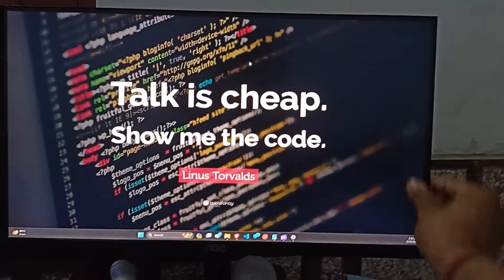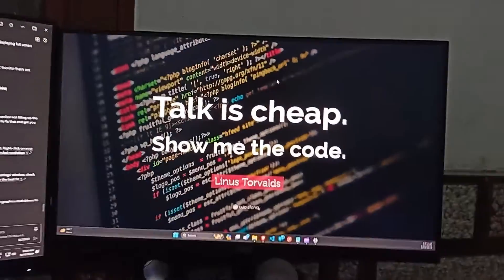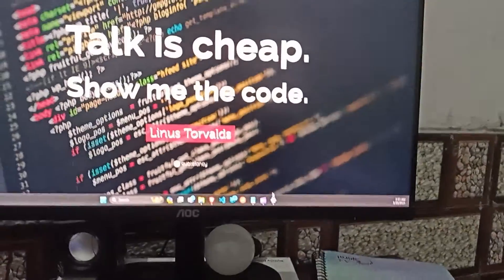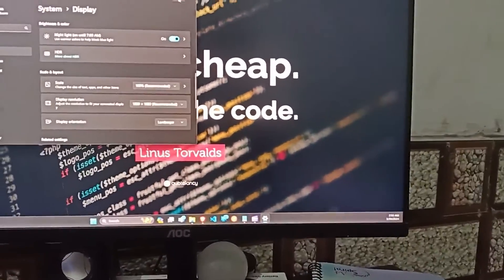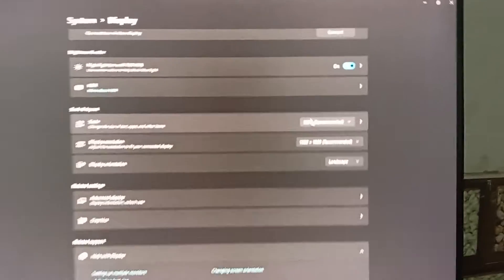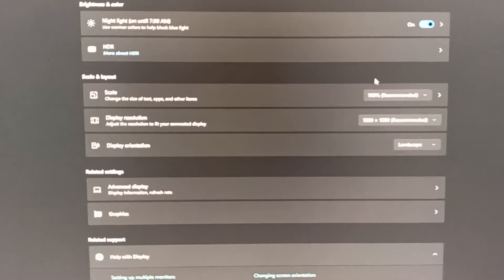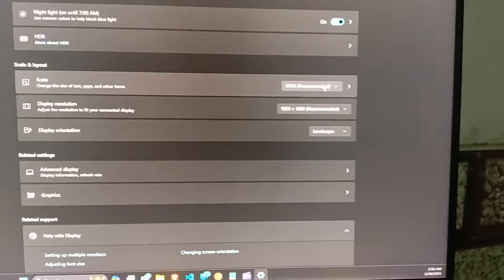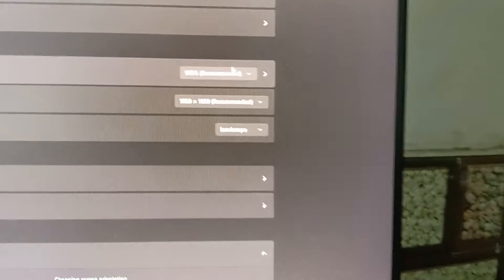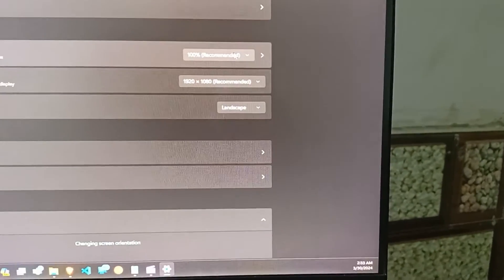If you are still facing this issue, you can again open these settings. Here you will see scale. Make sure that your scale is at 100% recommended option, not above 100 or below 100.